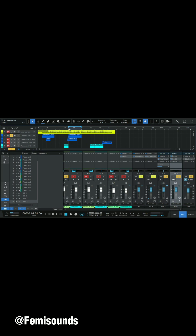Here is the song playing dry — no reverbs applied. You can hear it as it is right now, before we apply any processing.